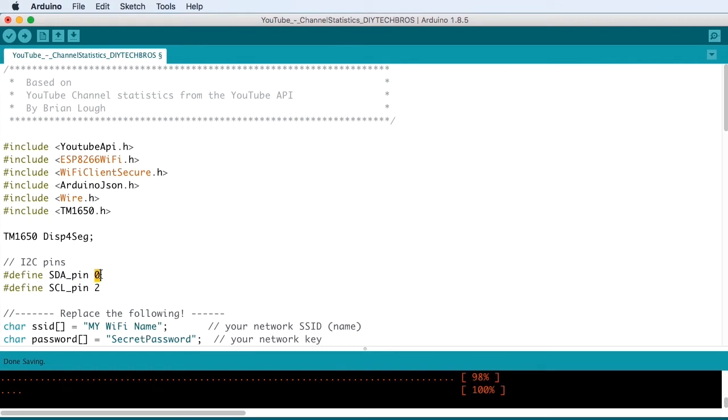As we can remember from the sketch, the SDA pin is going to be GPIO0 and the SCL pin is going to be GPIO2.